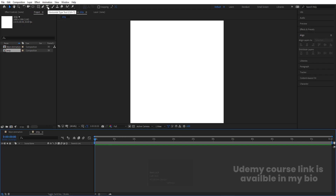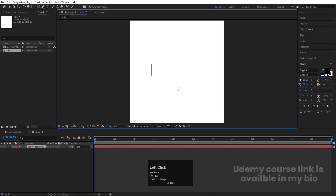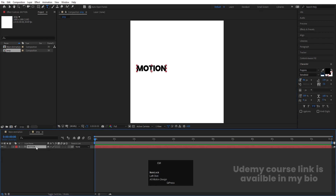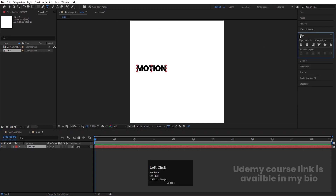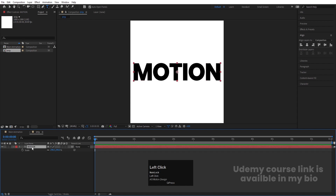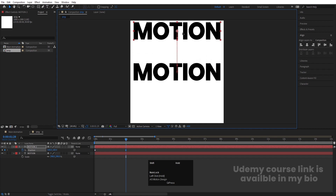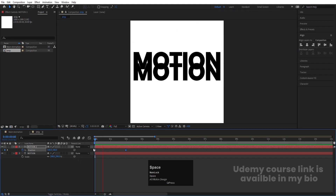Now we will type our text. Select the text tool — for the font I'm going to choose Poppins, extra bold version, and black color. I'll type 'motion', select this text, press CTRL to align the anchor point to the center, go to the align tab, align it horizontally and then vertically, press S for scaling and scale it accordingly. Now select this text, hit CTRL D to duplicate it, press P for position, create one keyframe, go to around 2 seconds, and by holding shift move this text over here.